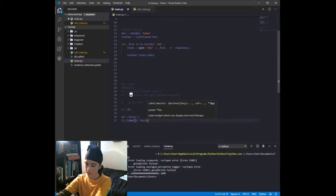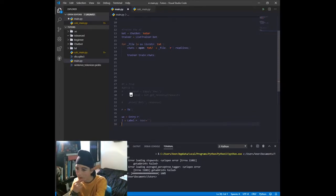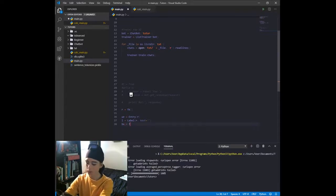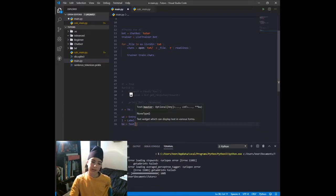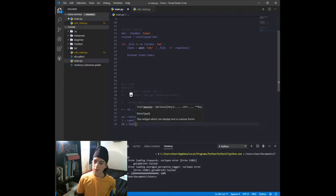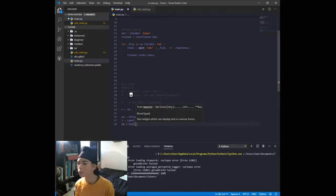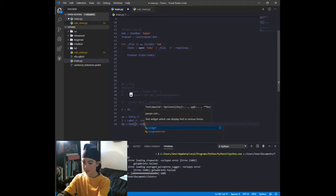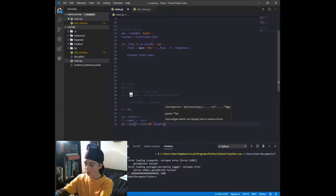Then we create 'l = Label(r, text="")' — we'll keep the text blank for now. Then bot_entry equals Text, which is a new widget. It's like a label widget but it's a text widget, so you can set width and height, which you can't do with label or entry widgets. So we set r, width equal to 59, and height equal to 5.